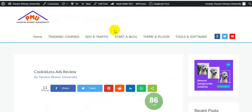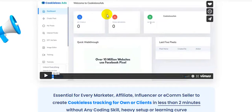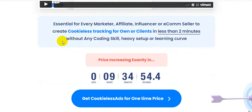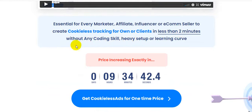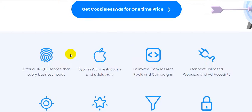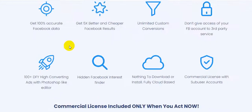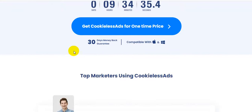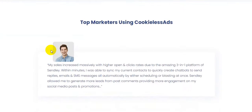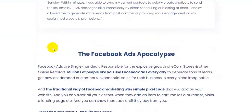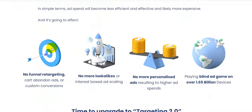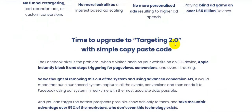Back on the sales page — Cookie Less Ads is essential for every marketer, affiliate, influencer, and ecom seller to create cookieless tracking for their own clients in less than two minutes, without any coding skill, heavy setup, or learning curve. You get it for a one-time price with lifetime use and a 30-day money-back guarantee — you have nothing to lose.